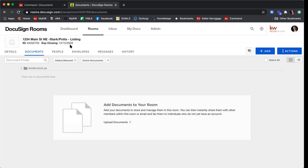Now that we're in DocuSign, if this is your first time in the system, before you do anything else I recommend confirming your NRDS ID number. By confirming that number, you're letting the system know that you have access to the GAR forms. There are two ways to confirm your NRDS ID number — we'll walk through both of them.